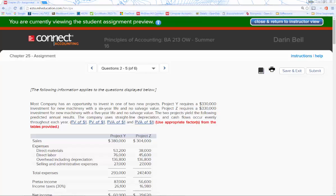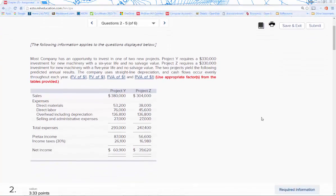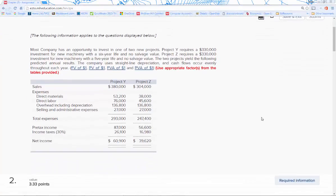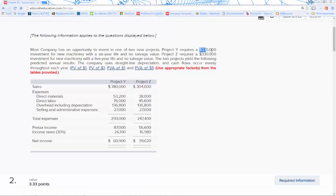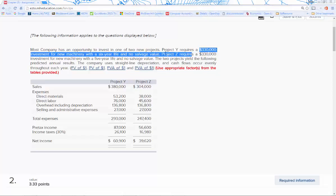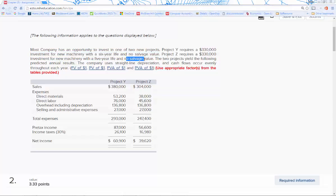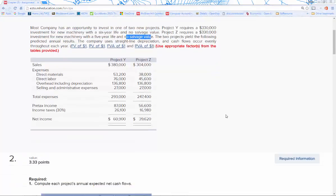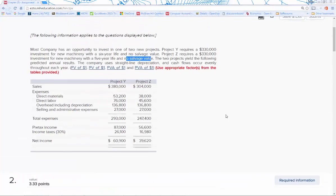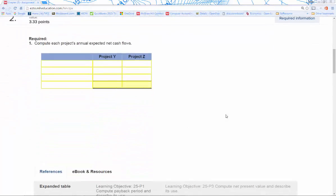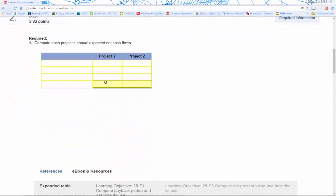Let's continue with this. This is actually questions two through five stacked up into one. What we're going to be doing is comparing two projects. For each project, we have the initial investment laid out, the life of the project in years, and the salvage value. For both of these, there's no salvage value.